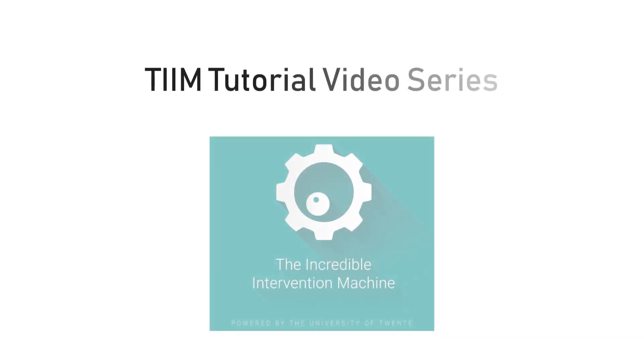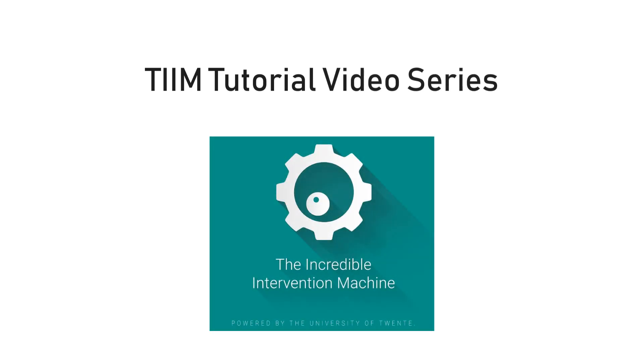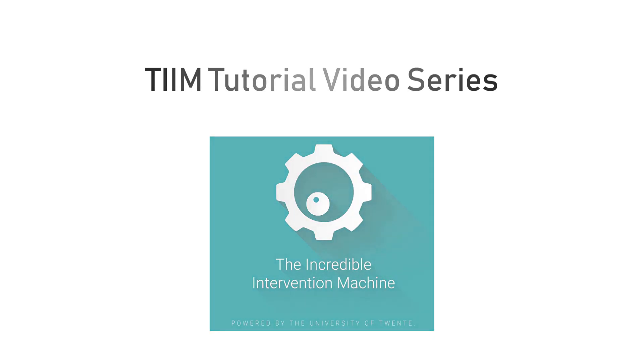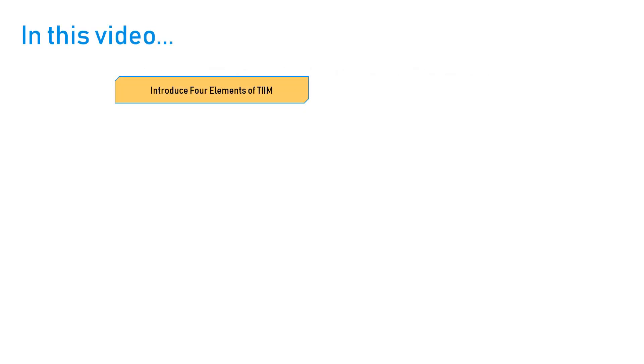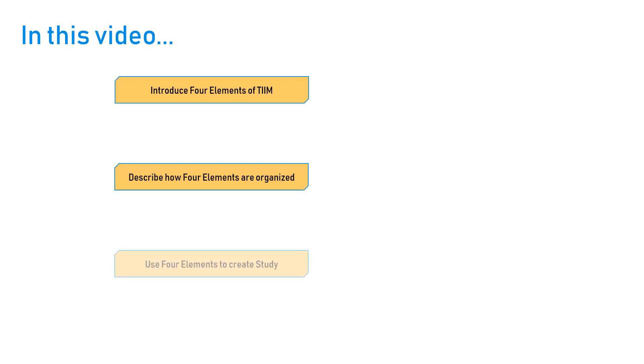Welcome to the first video of the TIM tutorial video series. This series of tutorials will guide you in using the TIM app for your research. In this video we will introduce the four elements of TIM, describe how they are organized, and use the four elements to create a study inside TIM.